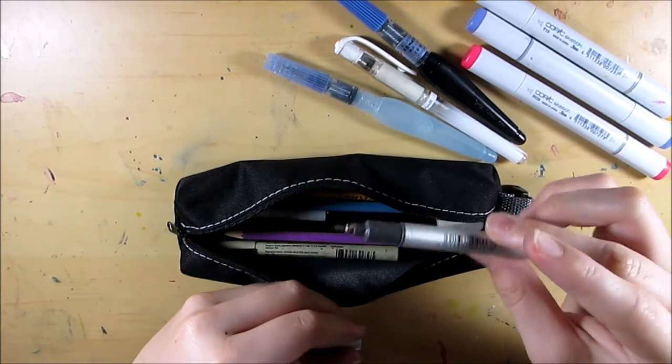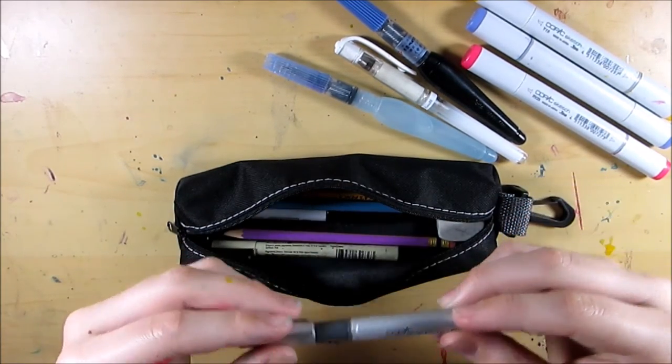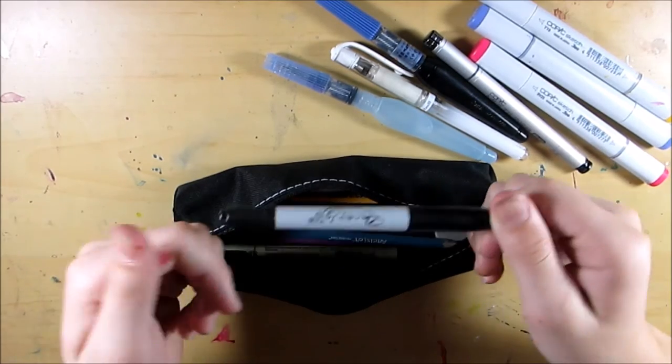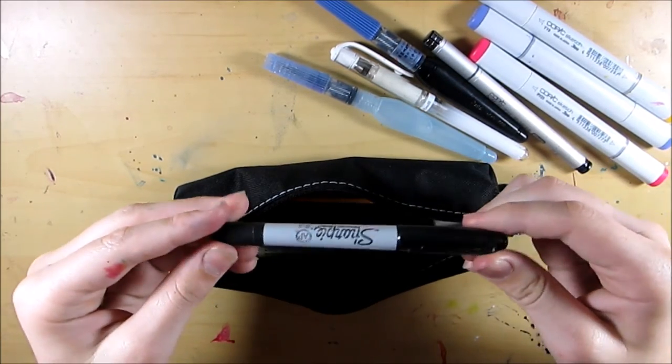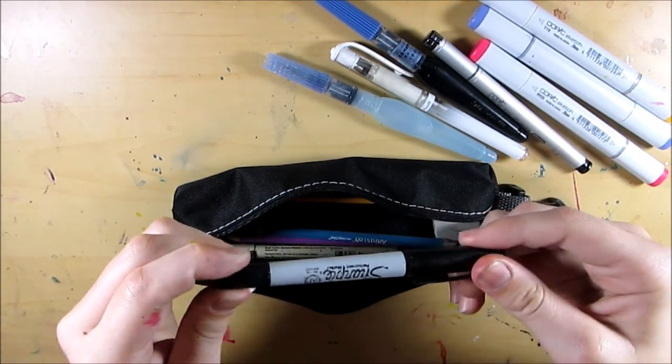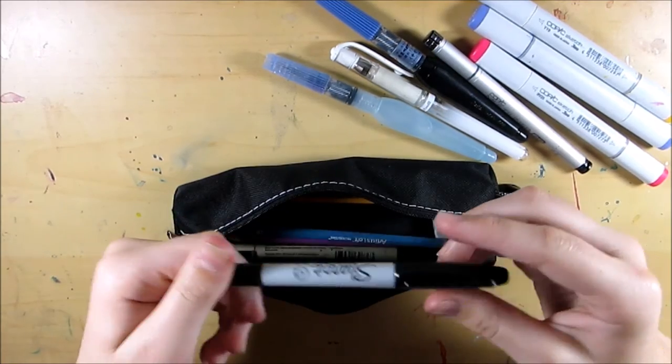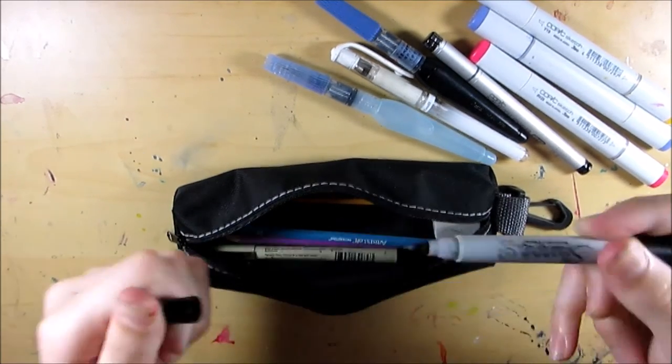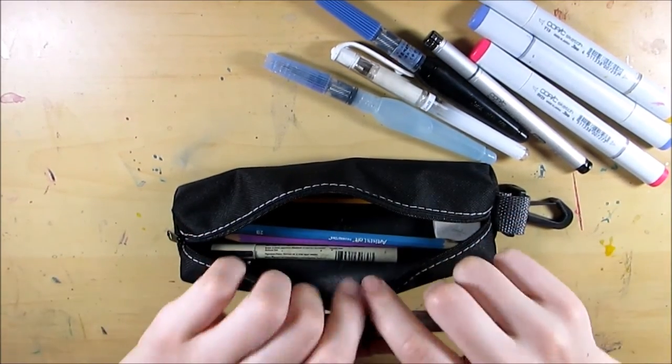The next thing I have in here is a black Sharpie, I don't know just in case I need to use a black Sharpie. I brought the one that has a fine nib and a larger nib, you know the drill.